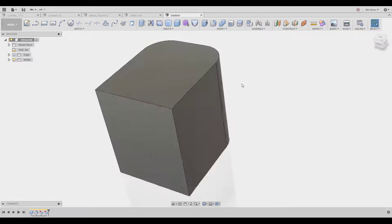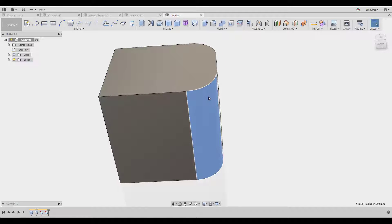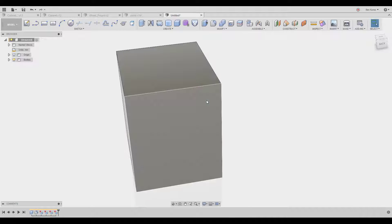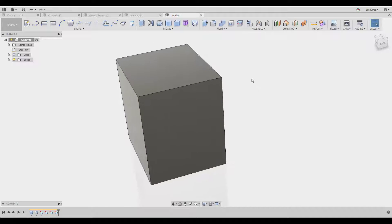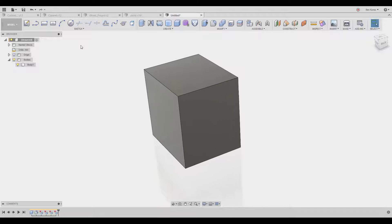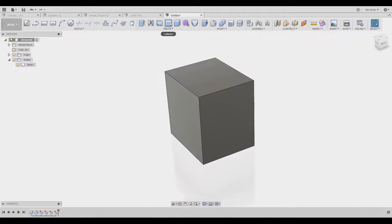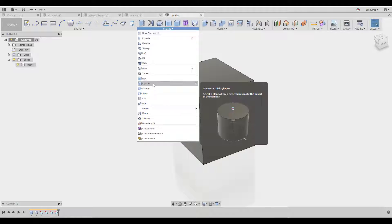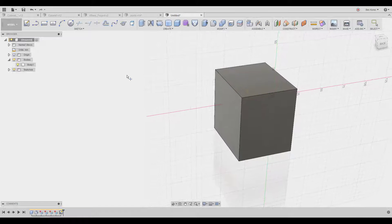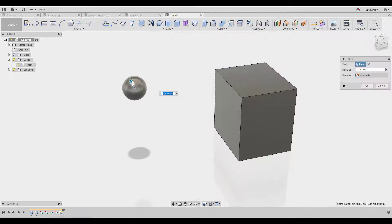And another tip I want to show you: if I create a sphere, you're going to have some kind of a circular object.